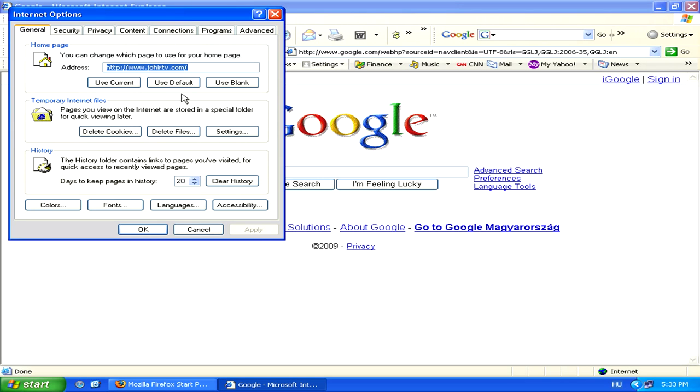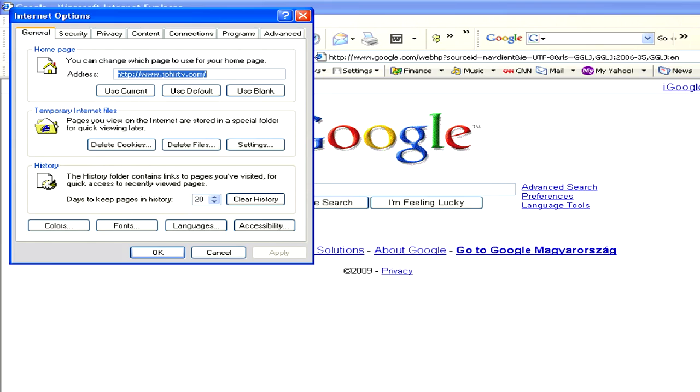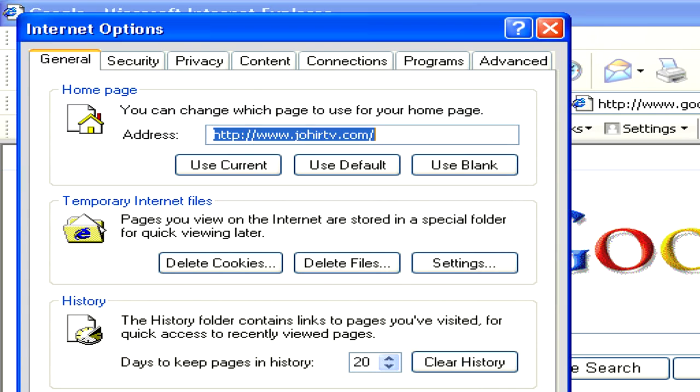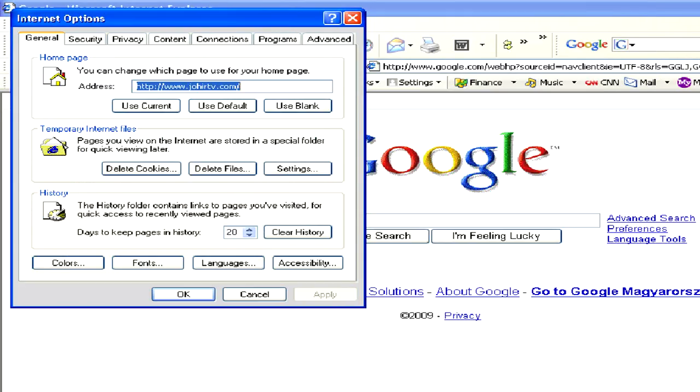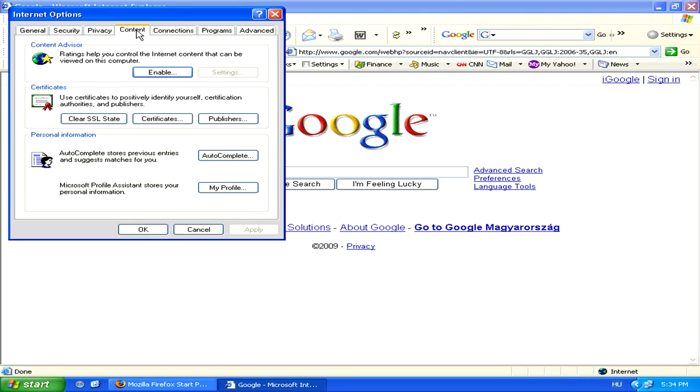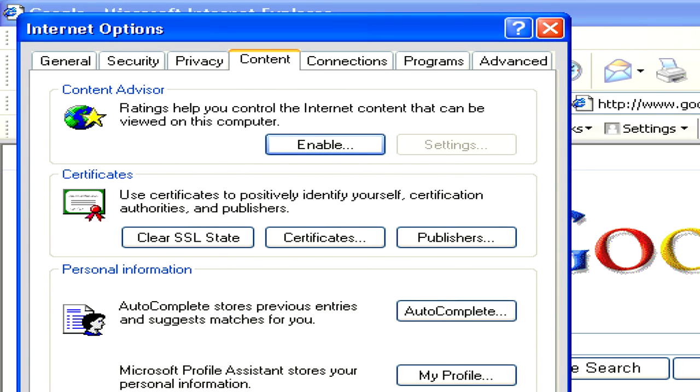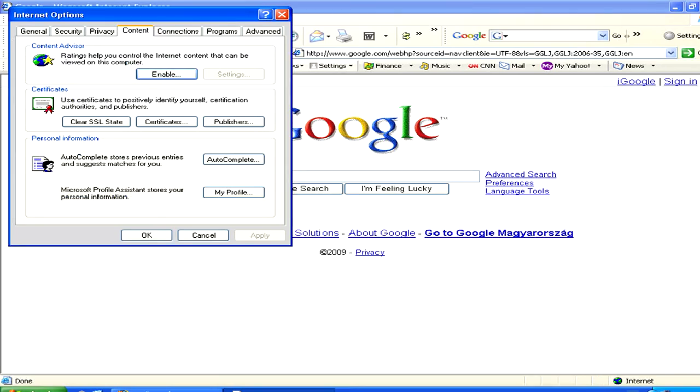Once the Internet Options window opens, go to the Content tab. From there, you'll find a Content Advisor section. Click on Enable.